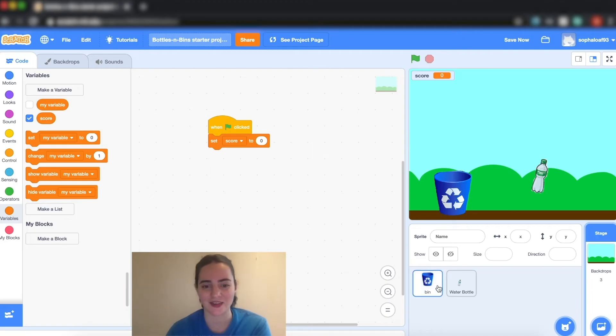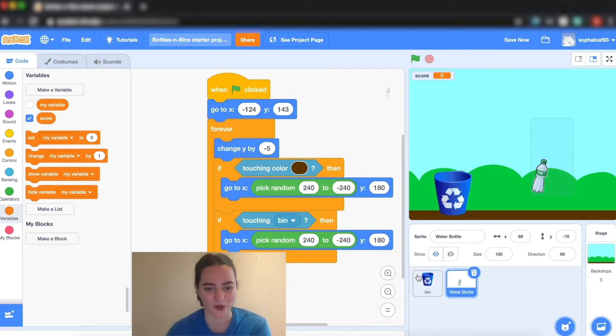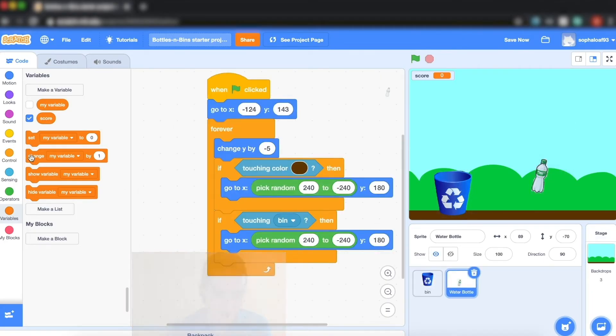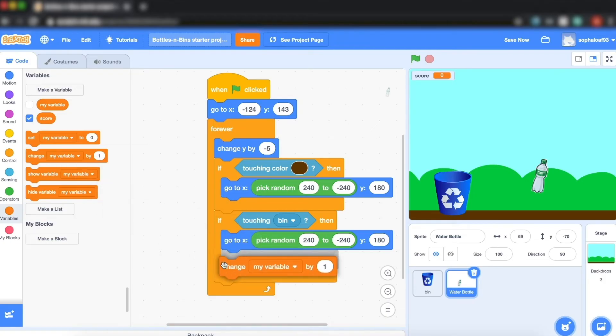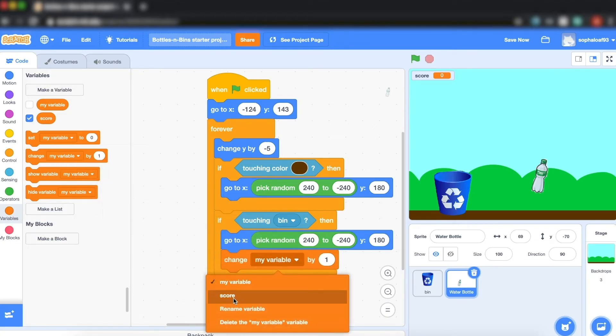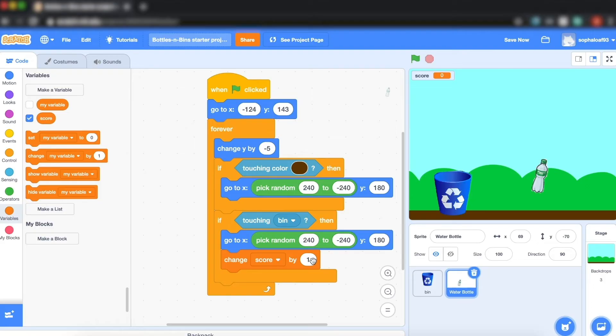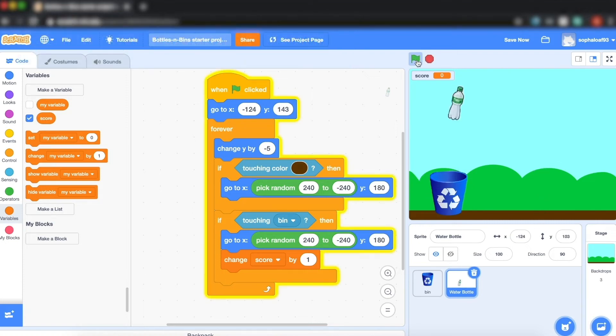Then when I go back to my water bottle, all I have to do is put a change score by one inside the if touching bin. Because if I put it inside this one it'll give me a point for touching the floor and that's the opposite of what I want to do. So now you can see every time it touches the bin I get a new point.